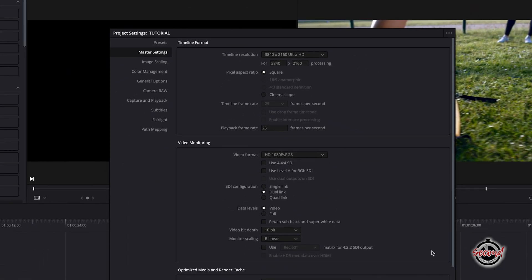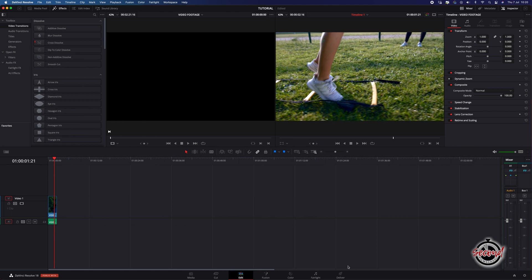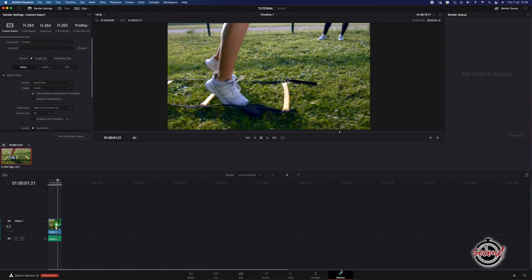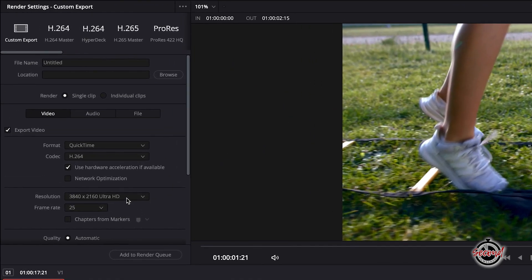Once happy with your chosen resolution, click Save, and make sure once you come to export your video that you've matched the resolution in your export settings.